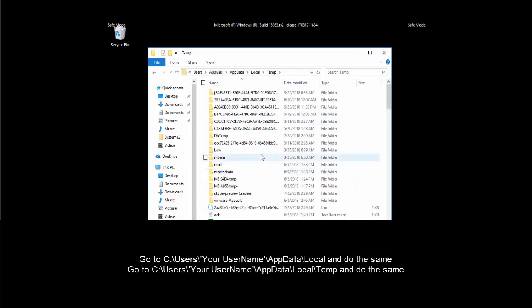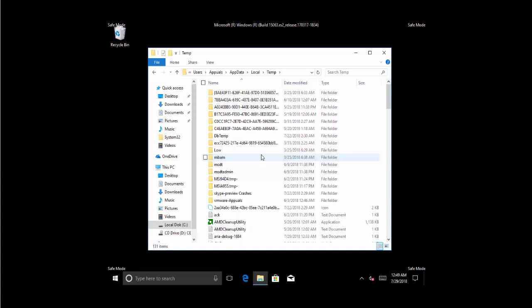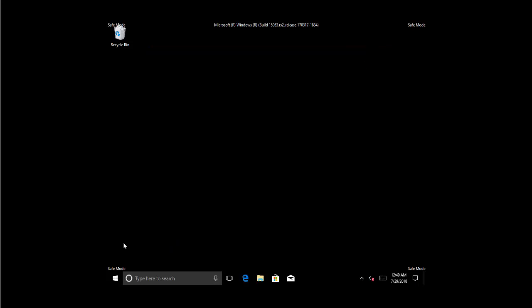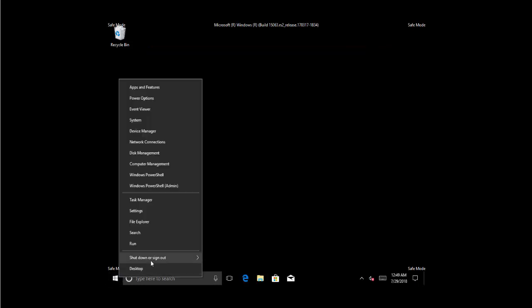After that we go to the same directory in Local and then Temp and here we'll do the same to find random file names which are random letters and then executables, the related folder and related files. Once you are done deleting everything from here, restart your PC in normal mode.